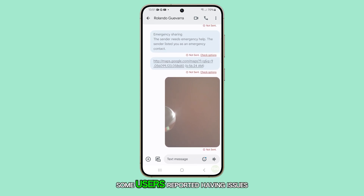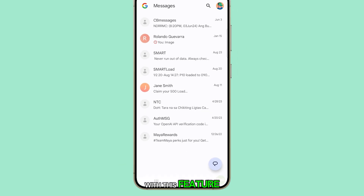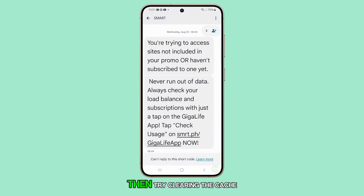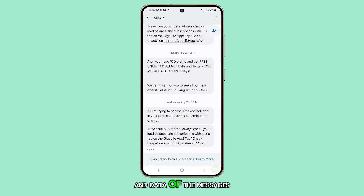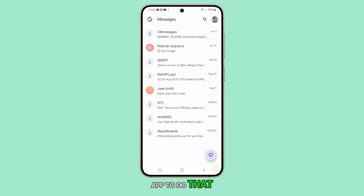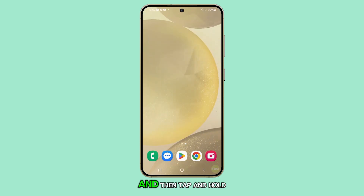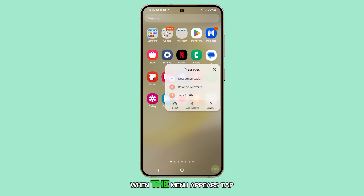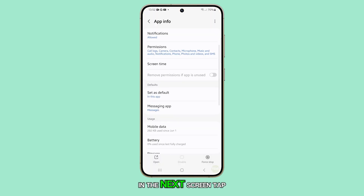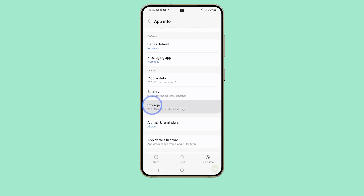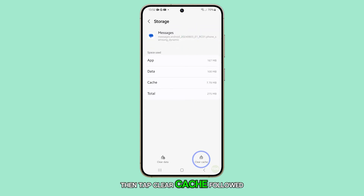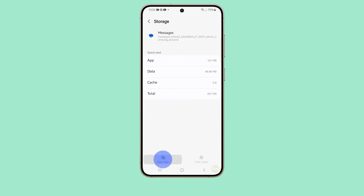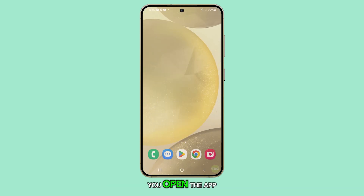However, some users reported having issues with this feature. If you have the same problem, then try clearing the cache and data of the Messages app. To do that, go back to the home screen and tap and hold the Messages icon. When the menu appears, tap the App Info icon. In the next screen, tap Storage, then tap Clear Cache, followed with Clear Data. Your messages should repopulate when you open the app.